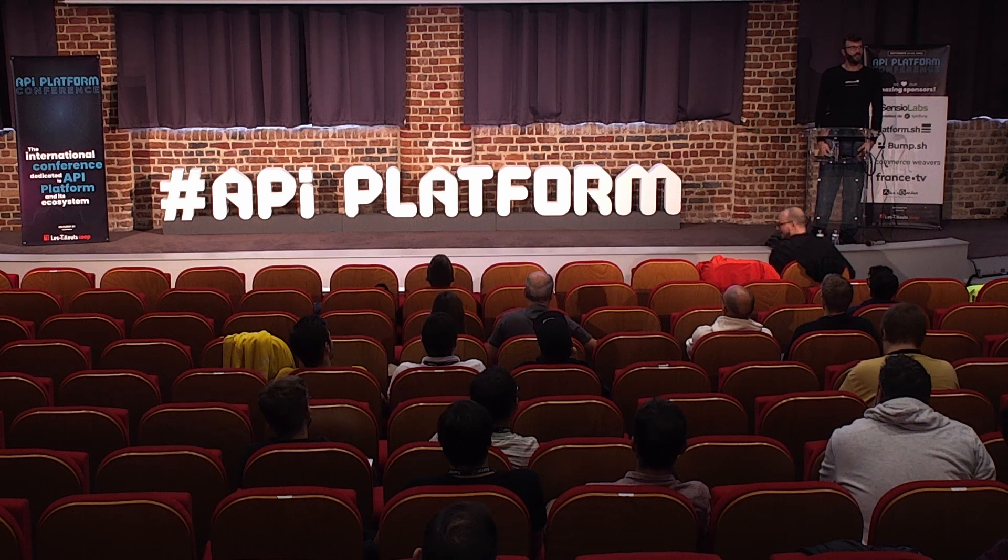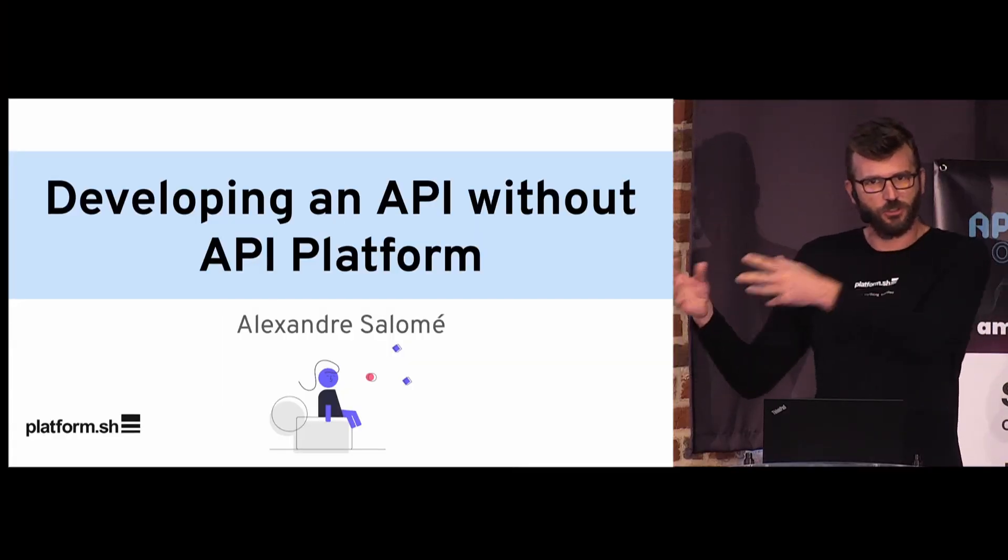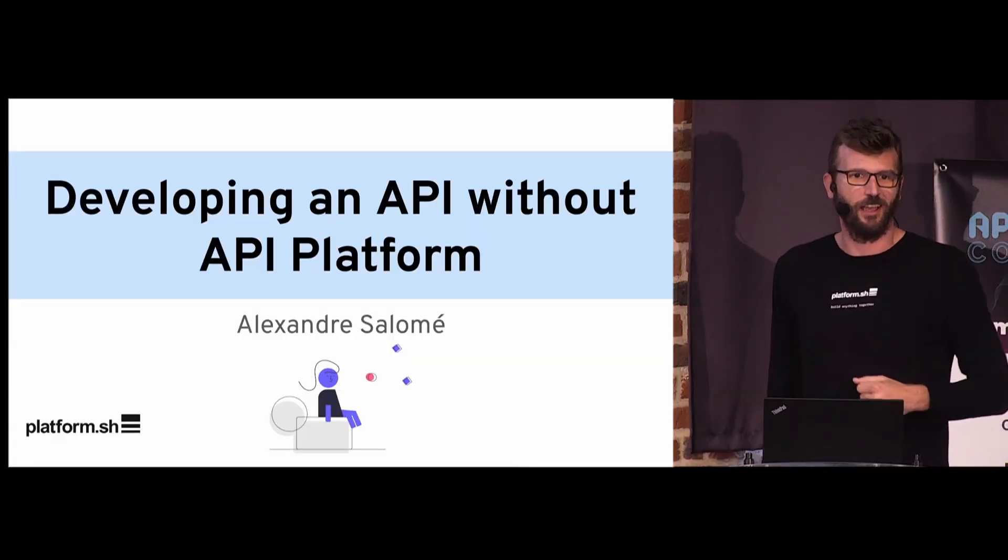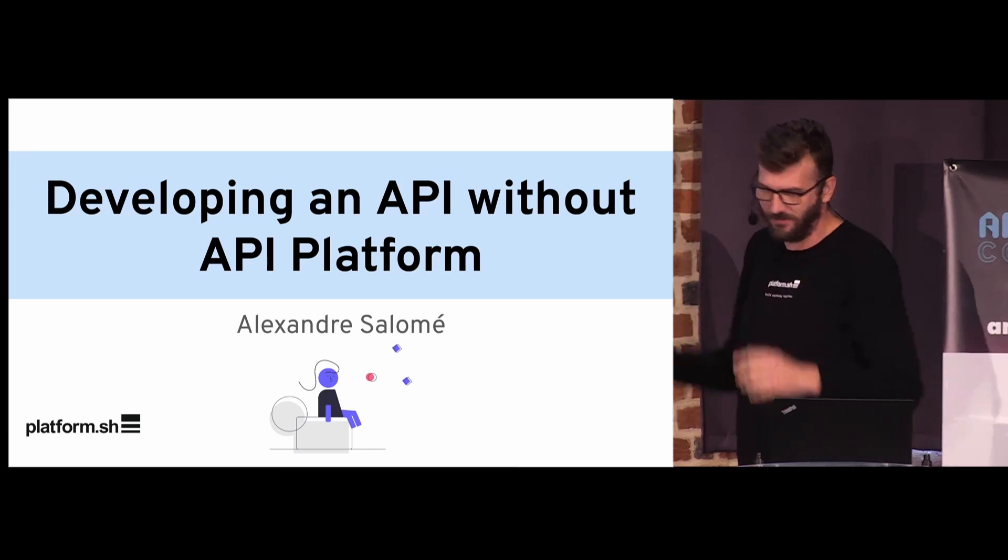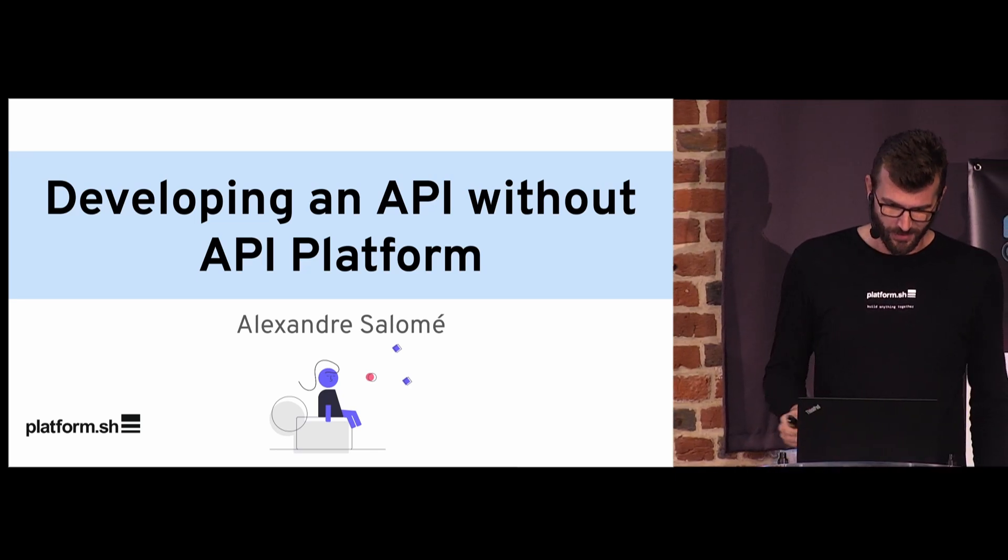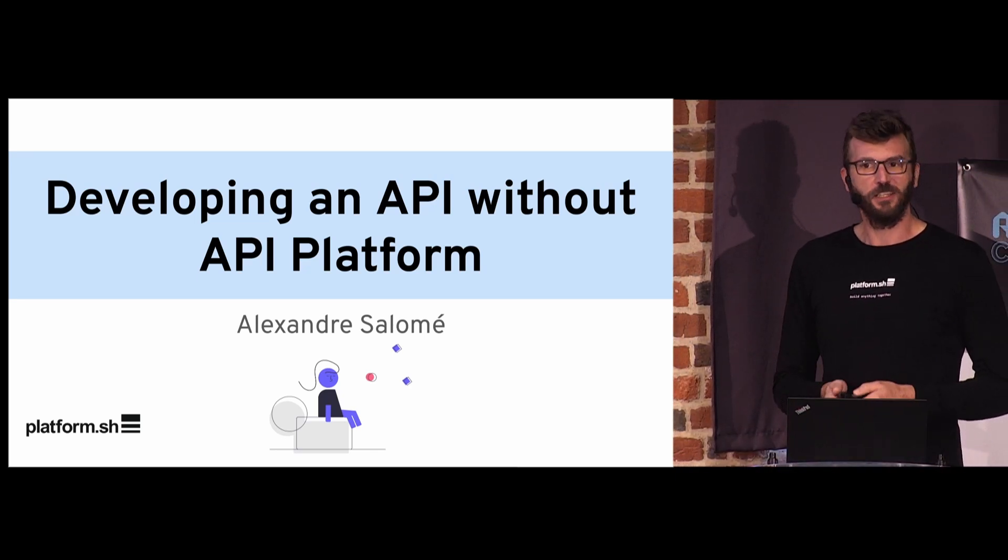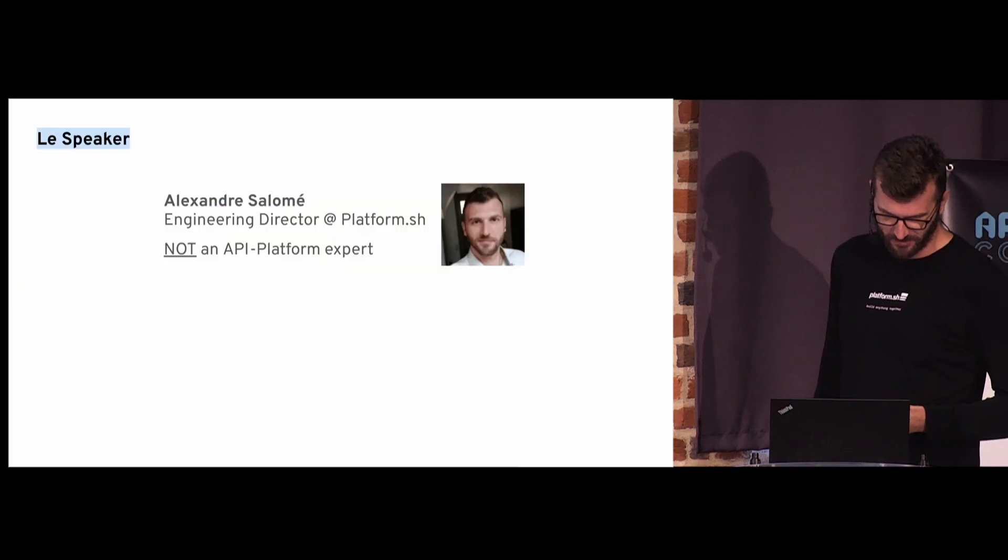Hello everyone, thank you for being present to this conference. I'm actually surprised that this talk was accepted. We are at the API PlatformCon, but at the beginning it was a joke, like hey, I can do this, and they said yes, and I'm like, okay, now I have to do it. So let's go. Doing an API without API Platform.